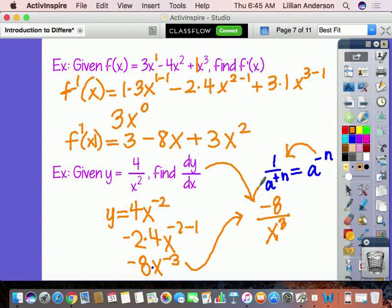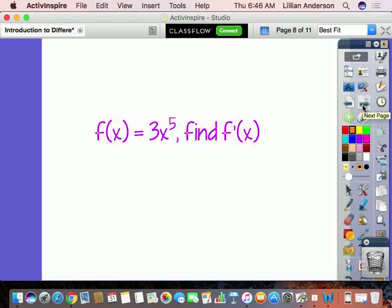That's pretty much the introduction to this concept of differentiation. Now I'd like you to pause the video, try the practice problem, and then press play when you're ready to see the answer.